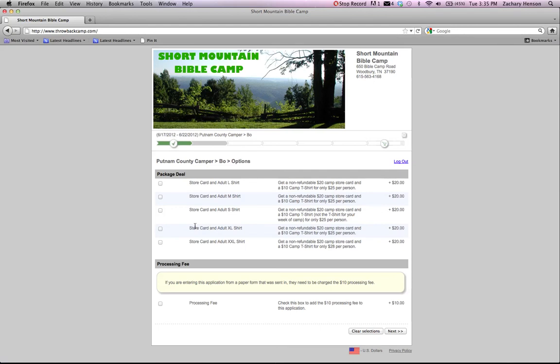So when you register for a store card, you're going to get one of those t-shirts. So you can click on that and register for a specific store card.